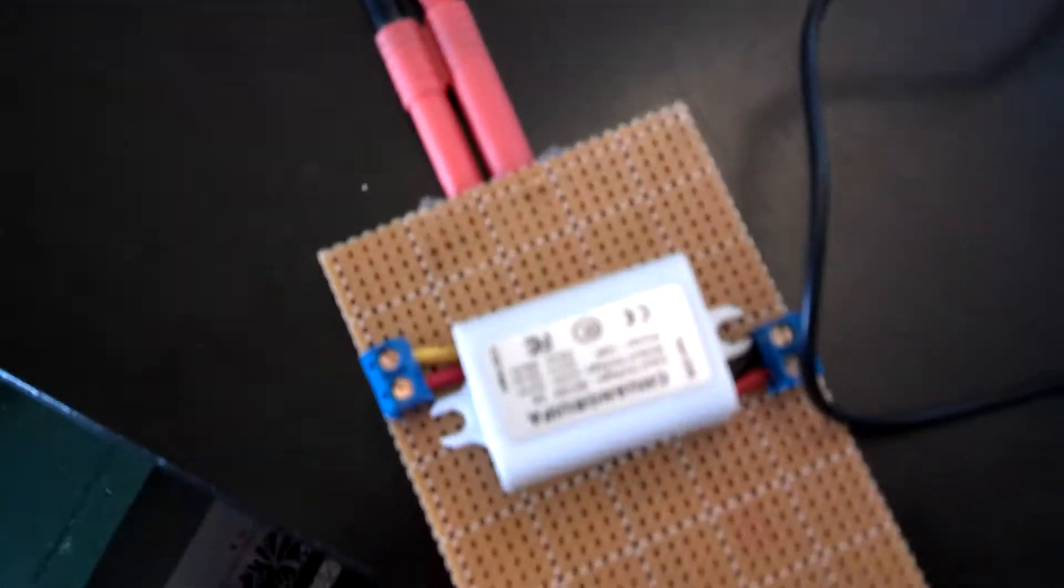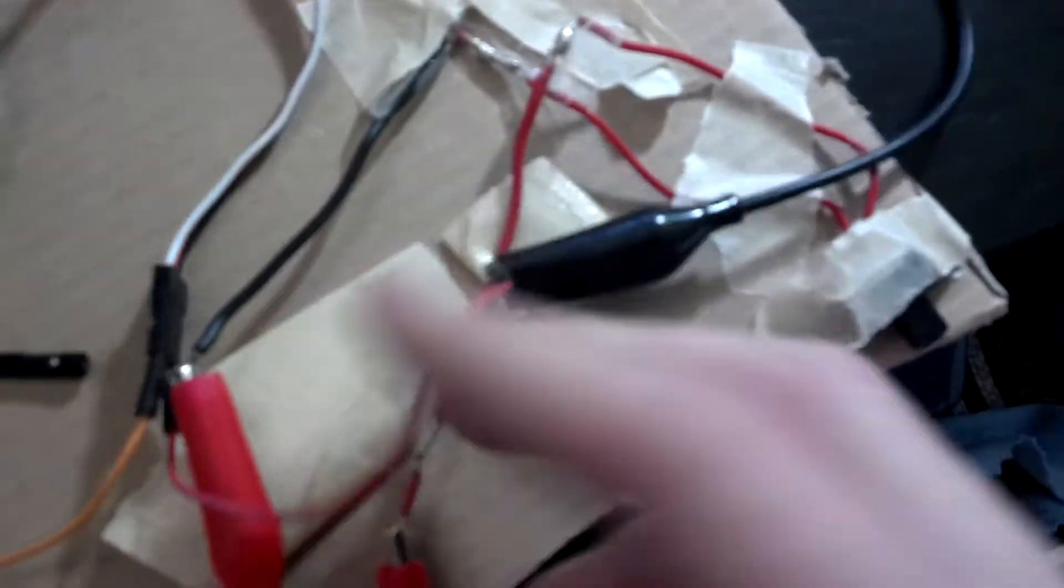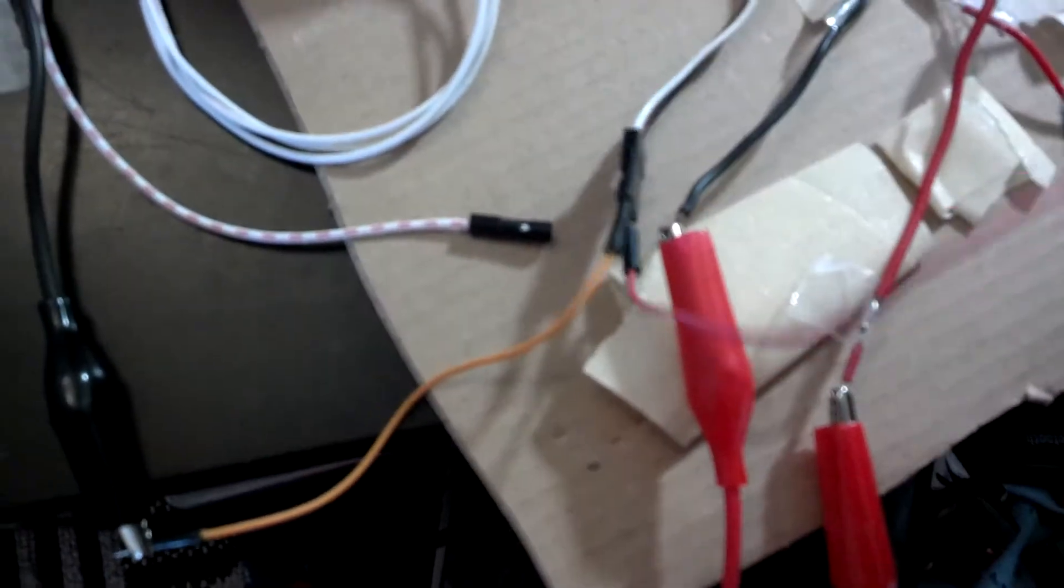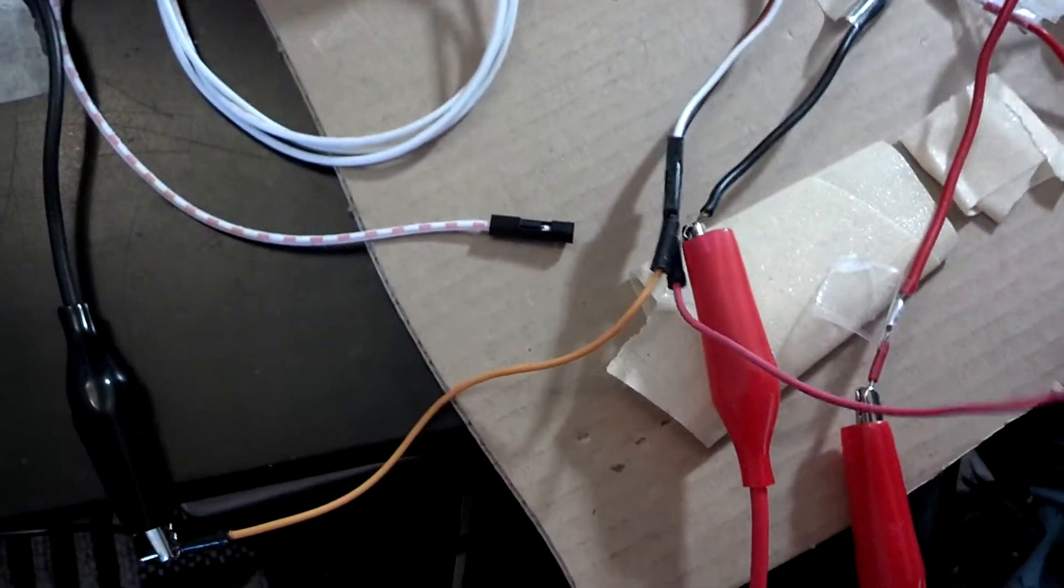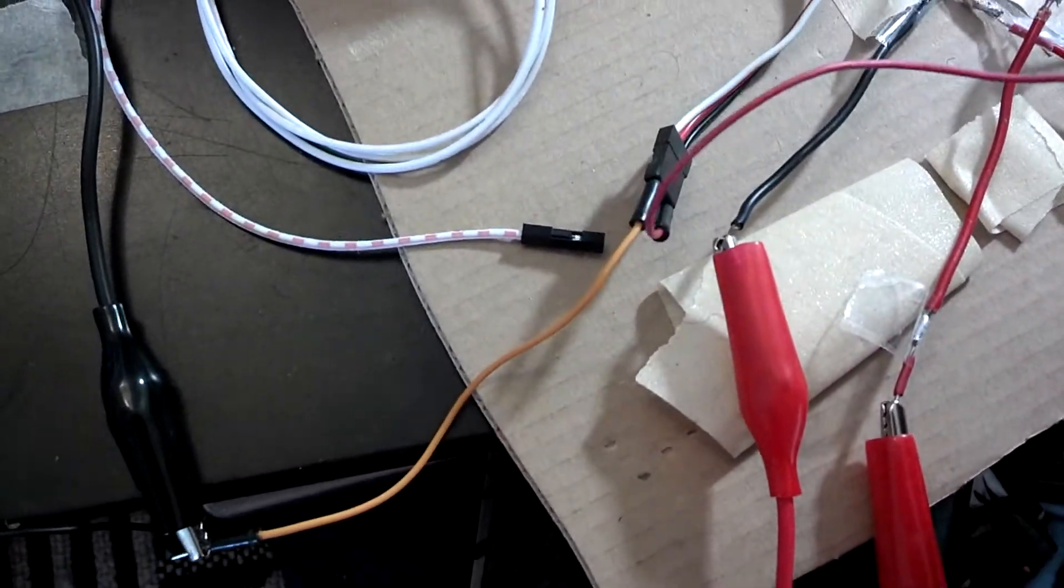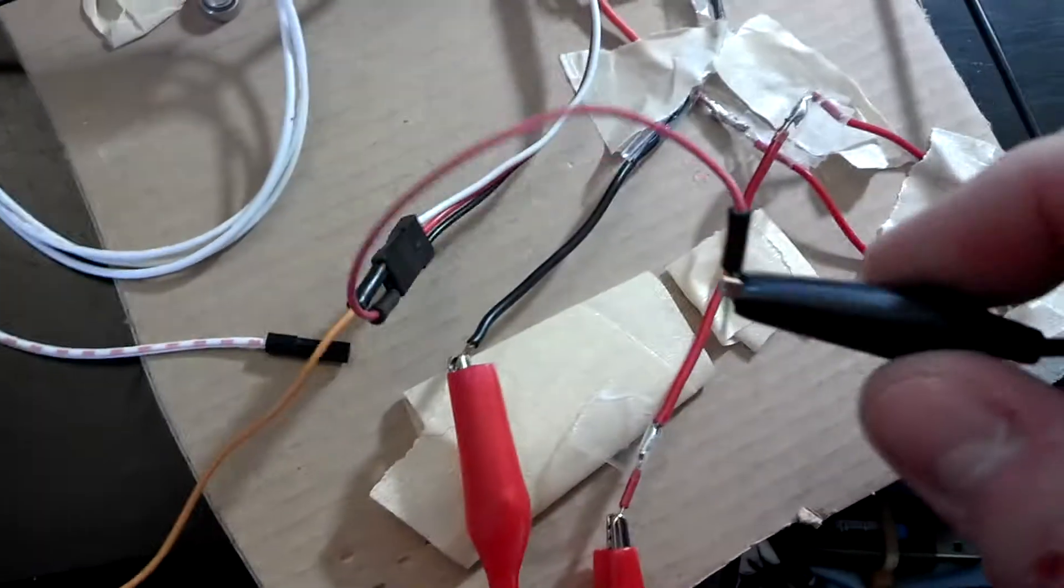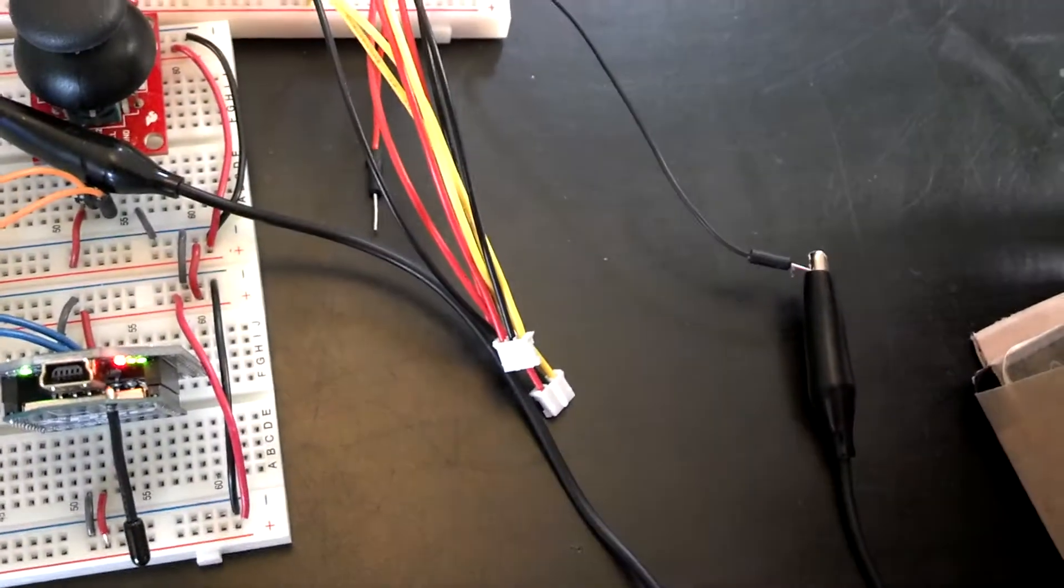And then this control horn is hooked up to the... or not control horn, just the control signal wire. So this is hooked up to the negative on this board, which doesn't make sense, it should be over here.